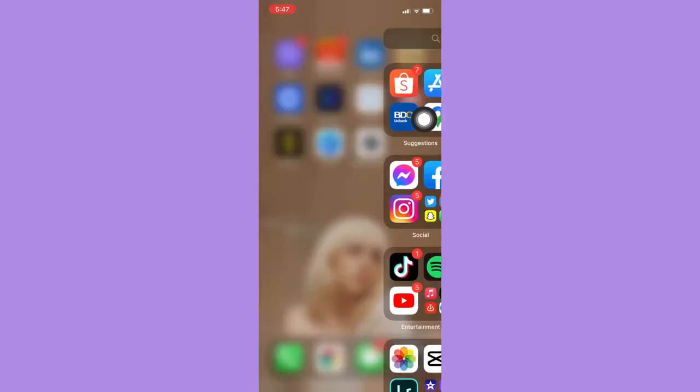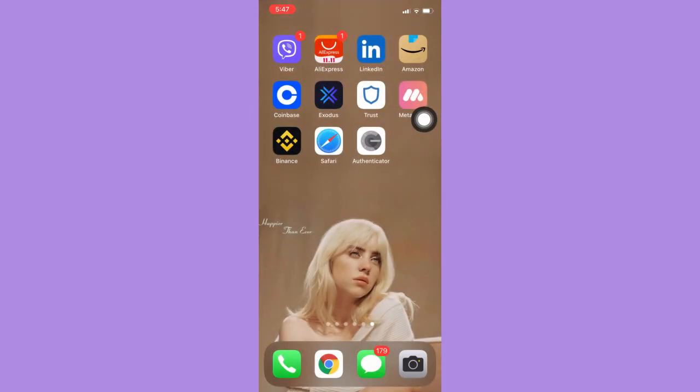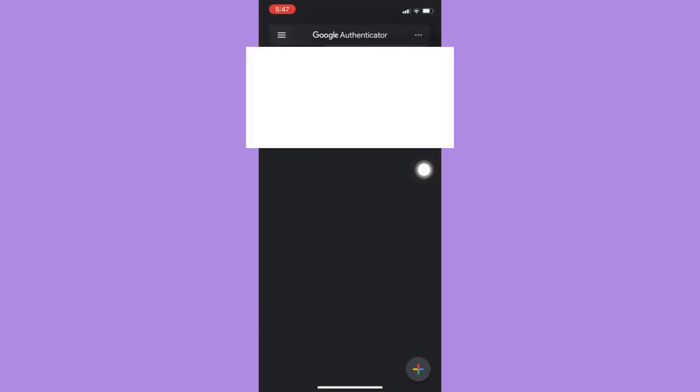Also, for Android users, you may open the Authenticator app, and then click on the three dots on the upper right corner, just like this one, and click on Settings.